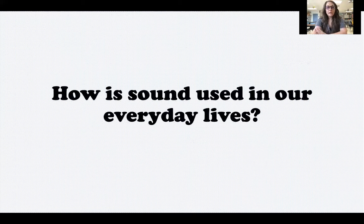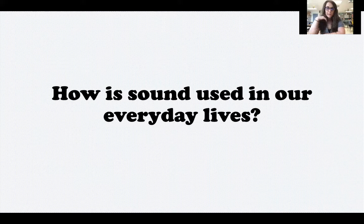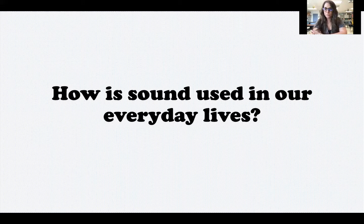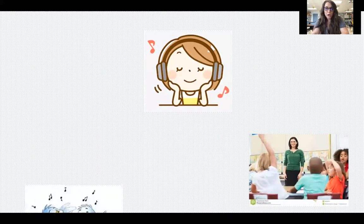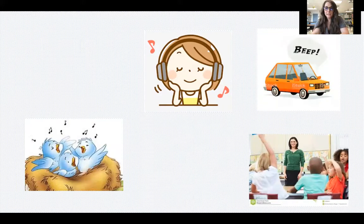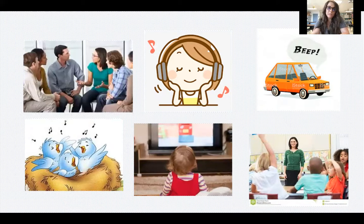How is sound used in our everyday lives? I'd like you to pause the video, talk to a grown-up, and brainstorm some different ways we use sound and why it's important. When you're ready, come back and I'll show you the ones I came up with. These are just some common ones — there are many more. We listen to music, we hear our teacher talk, we can hear birds singing, a car beeping its horn, listen to the TV, and talk and communicate with our friends.